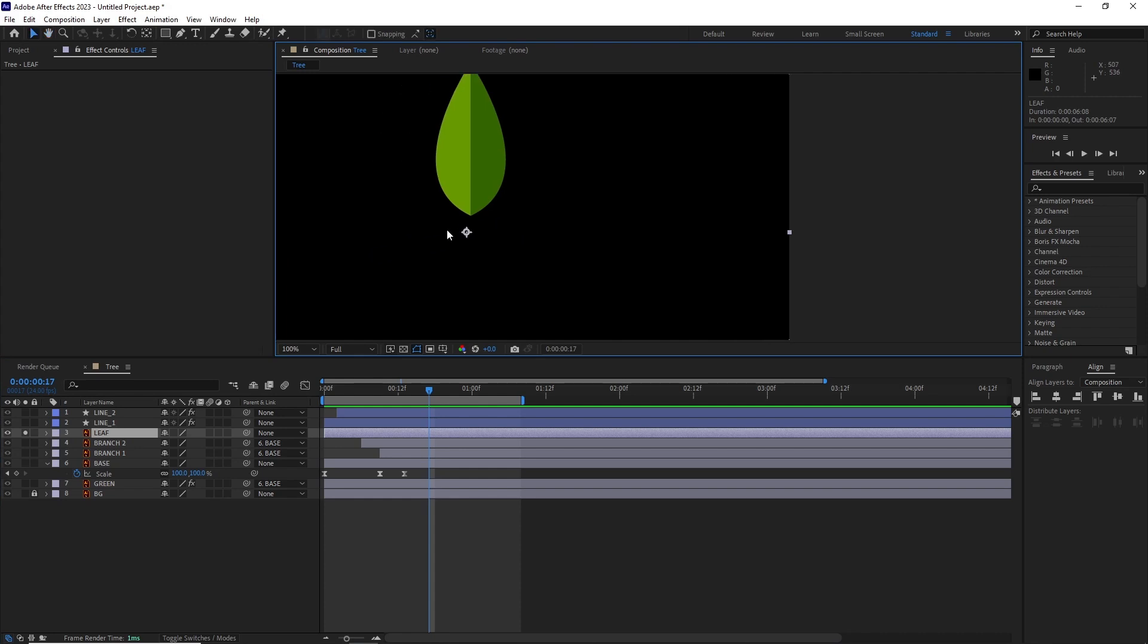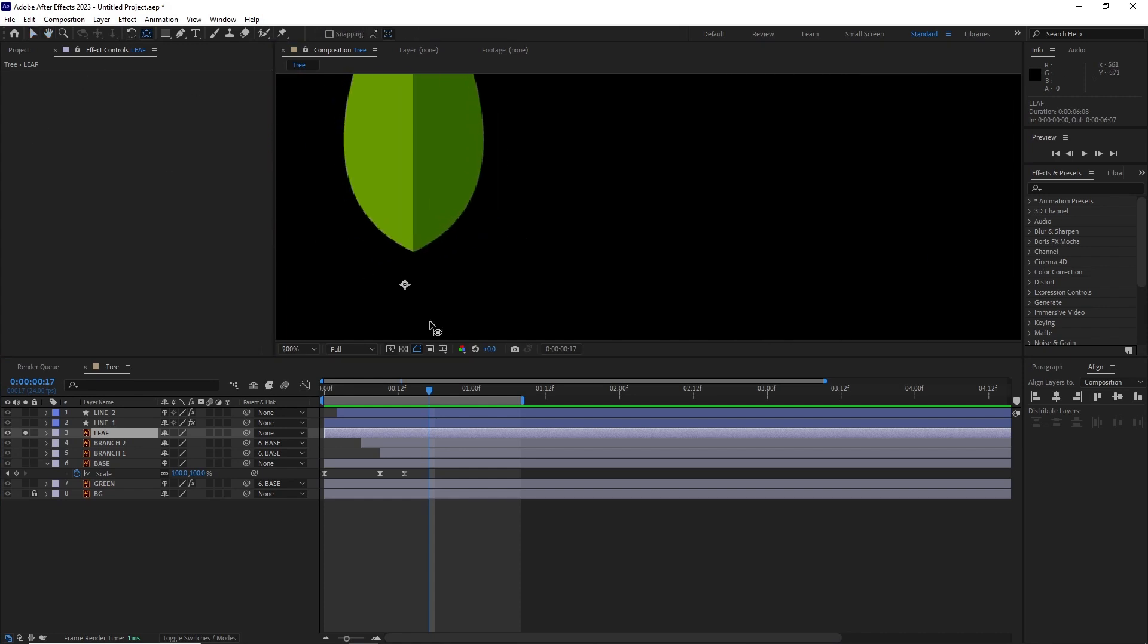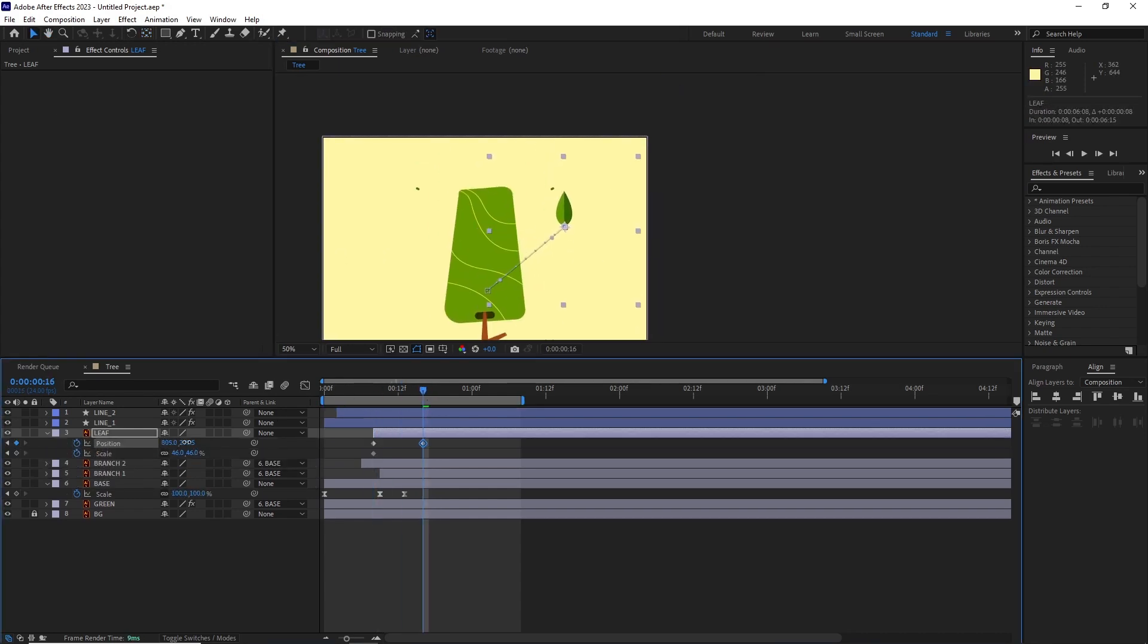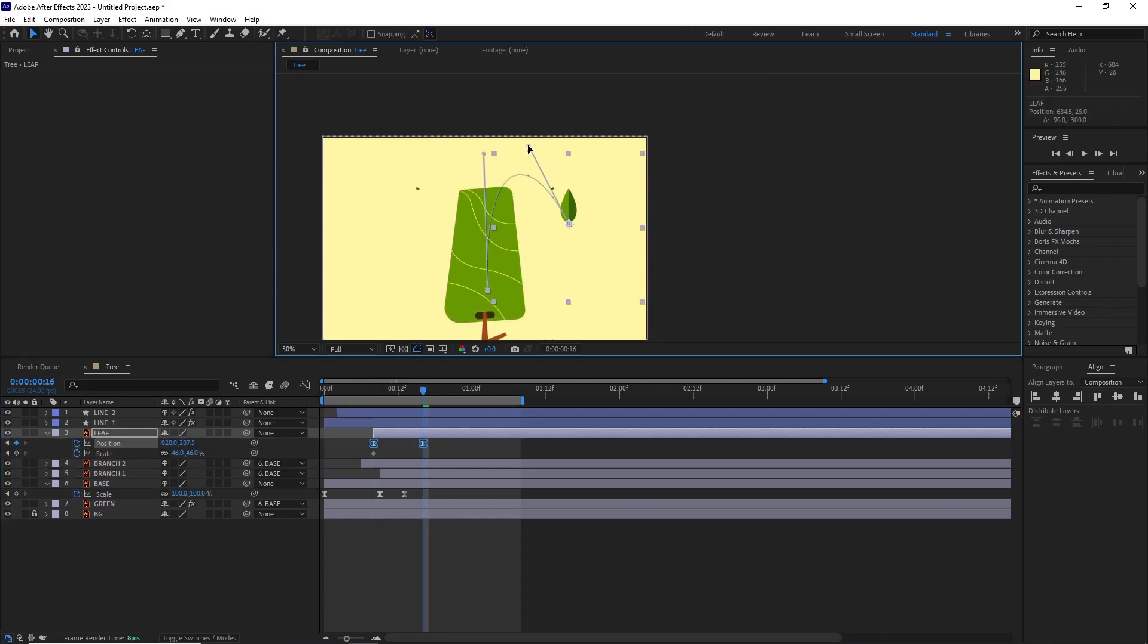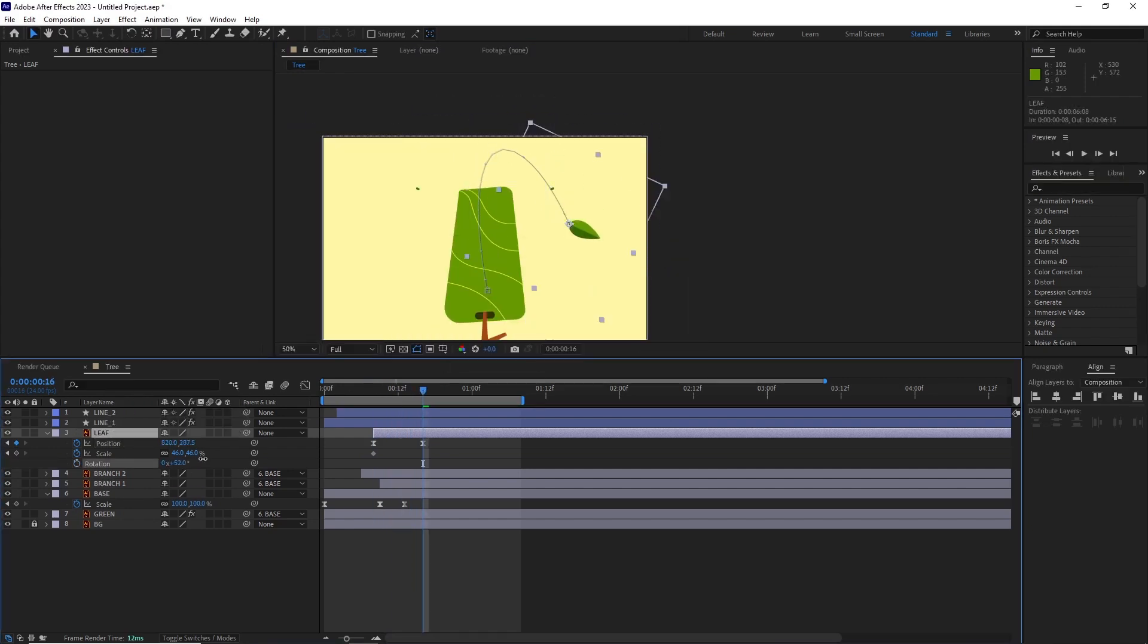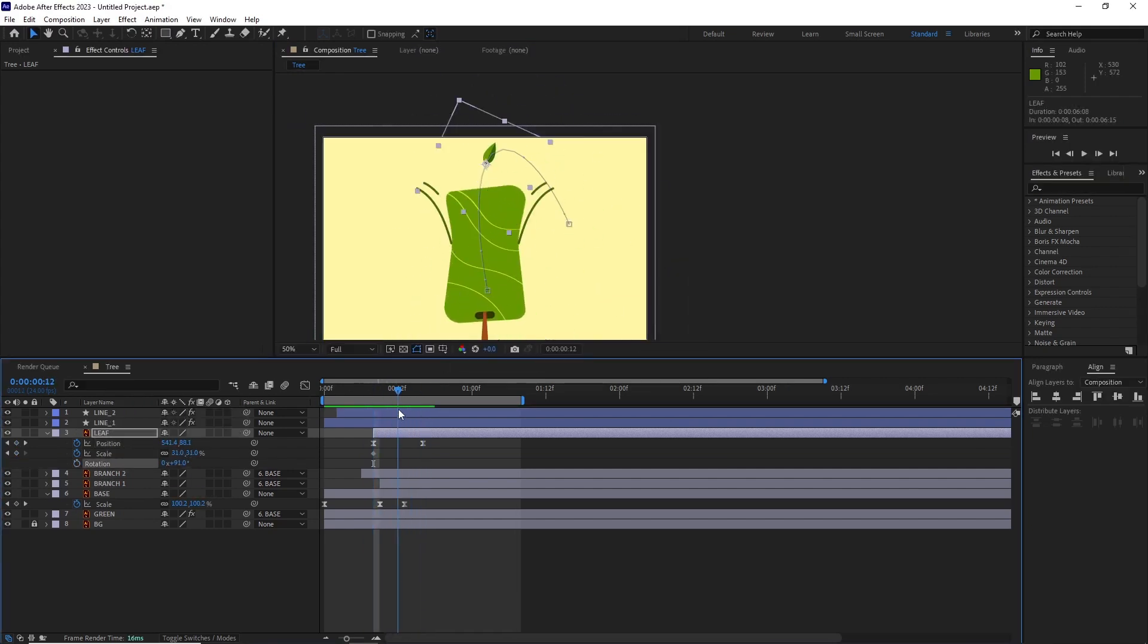The first thing I did was change its anchor point to the bottom. Then I started animating its position and scale. I basically adjusted the motion path handles to get a nice arcing motion.